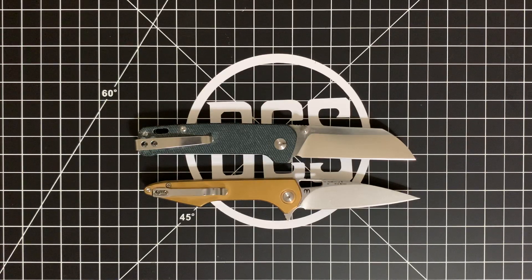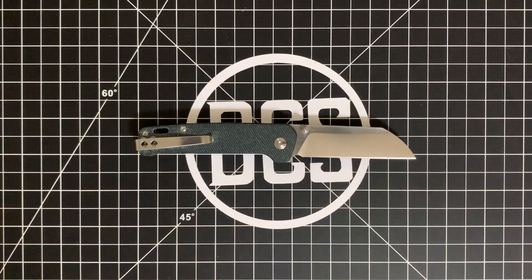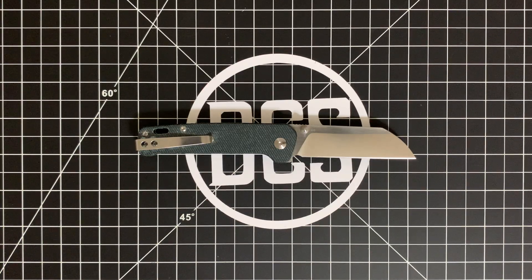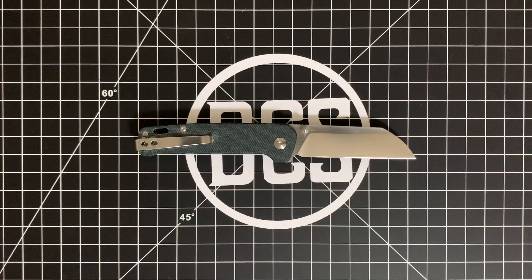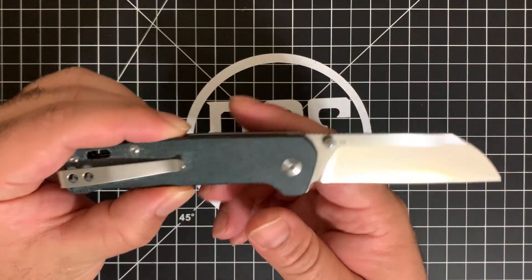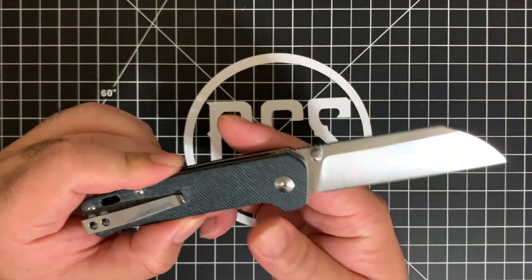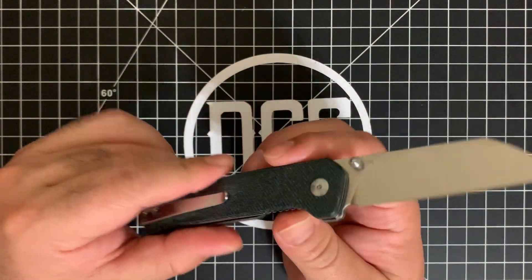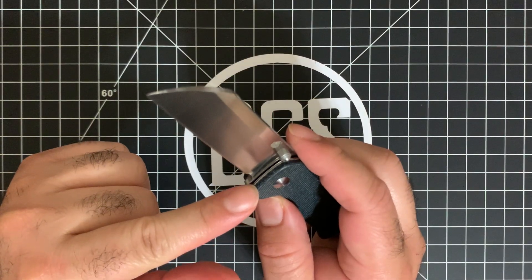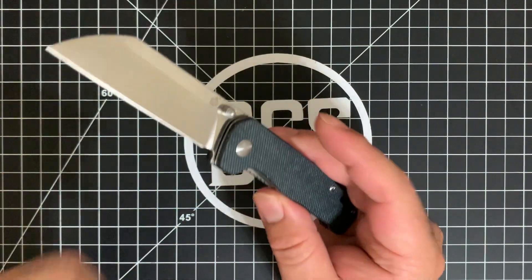So there are two versions. This is the version in Blue G Micarta. I felt that was fitting considering it's Monday. So Blue Monday. D2 Steel, Wharncliffe Blade, Liner Lock. It is on Phosphor Bronze Washers.